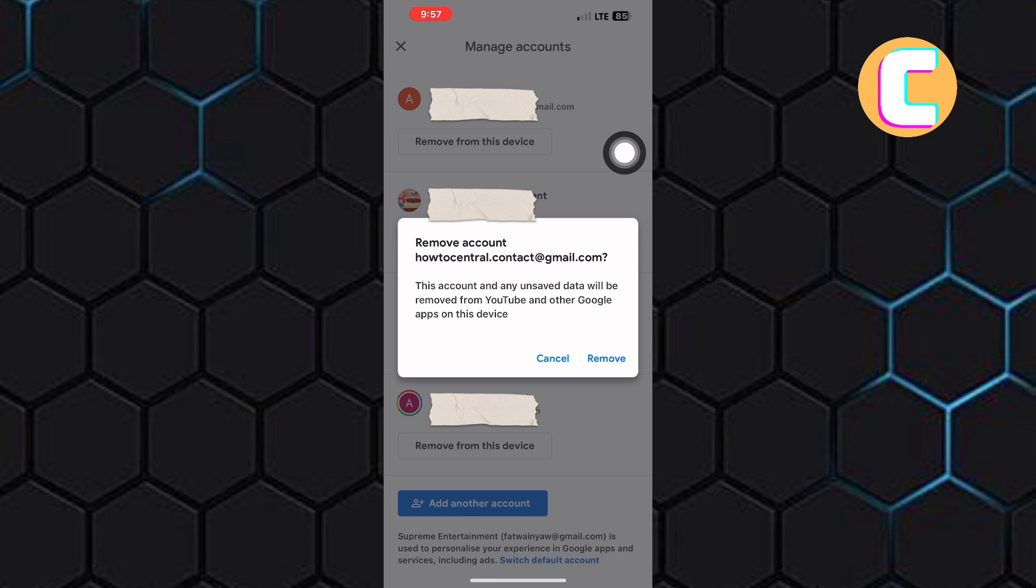To log into your channel, you have to log into the Google account on the device again. That is how to log out of your YouTube account on mobile.